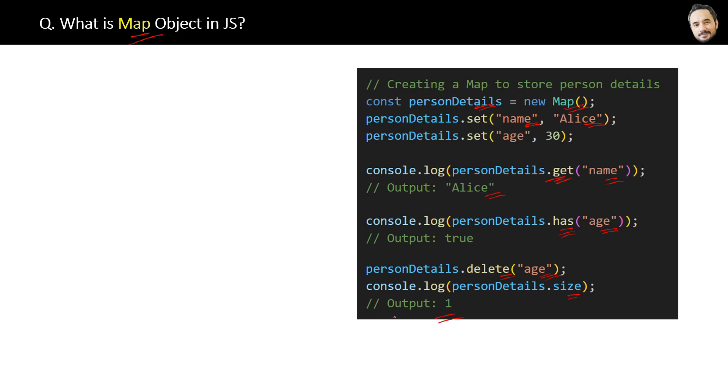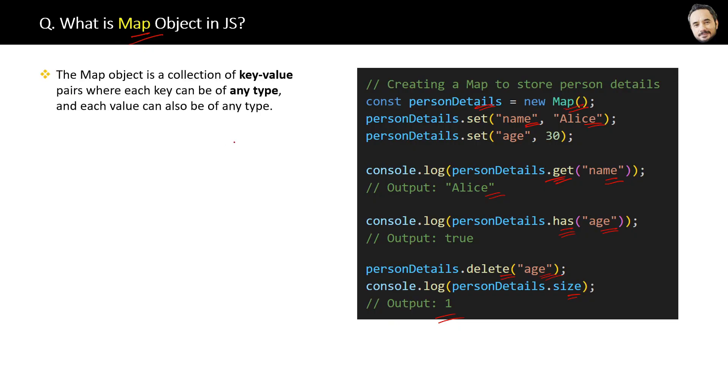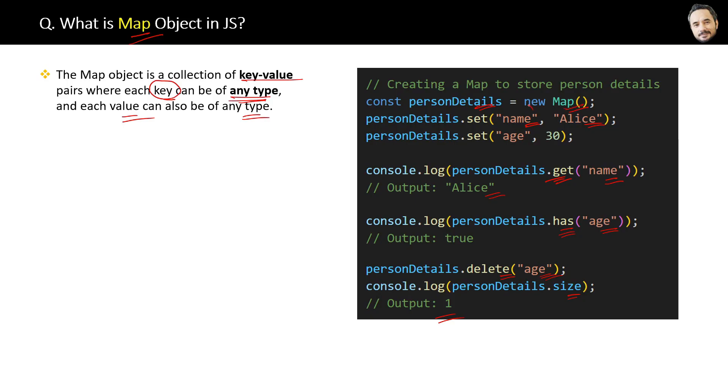Why do we need maps? First, the Map object is a collection of key-value pairs where each key can be of any type, and each value can also be of any type. In the code, this key can be anything like a string, number, array, function—any type.